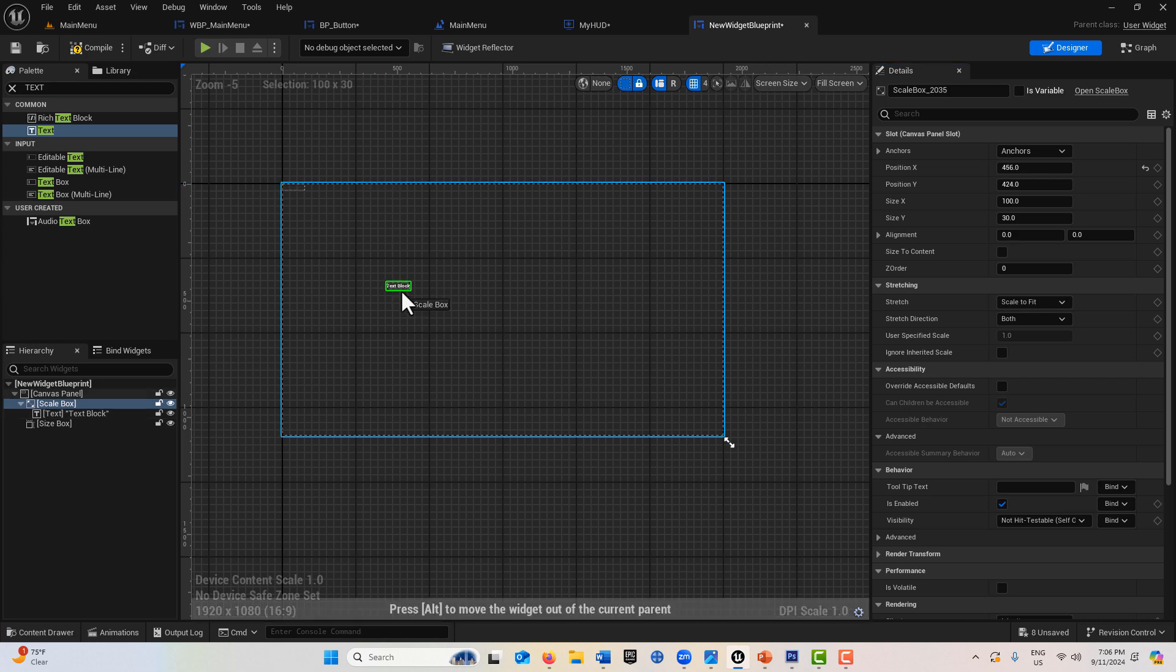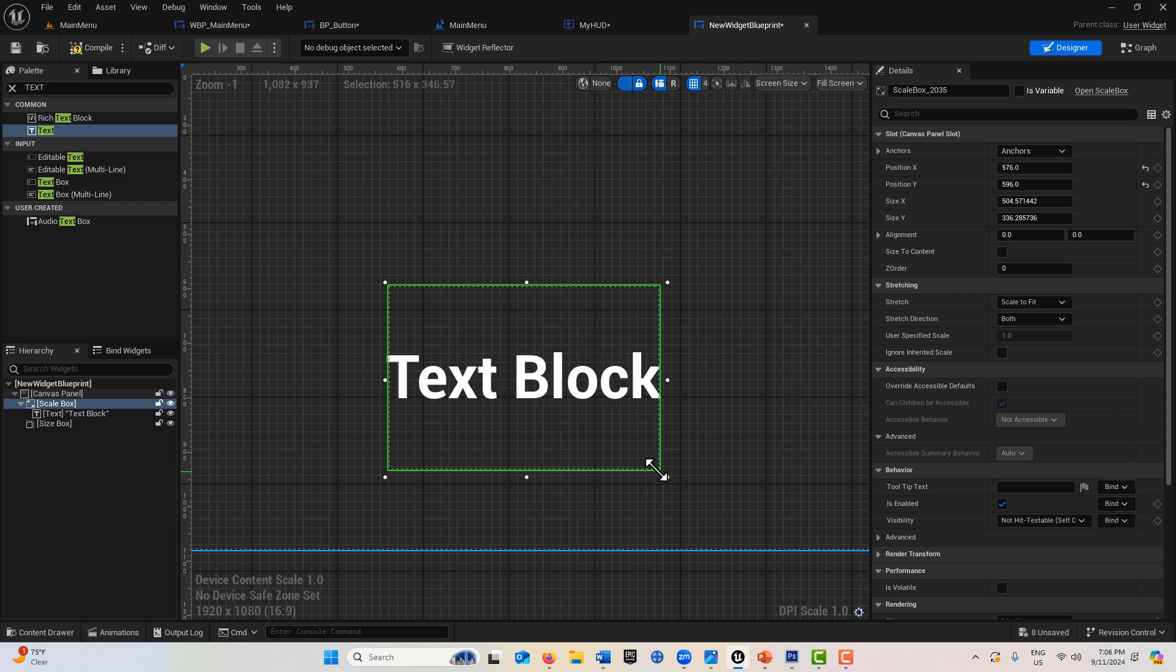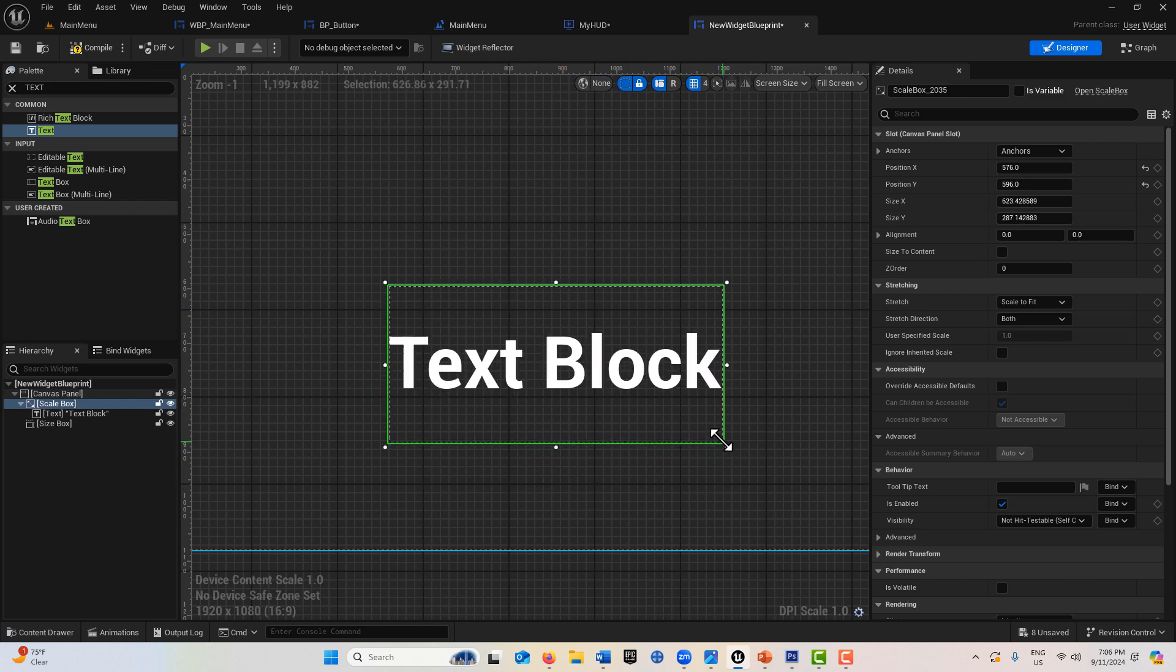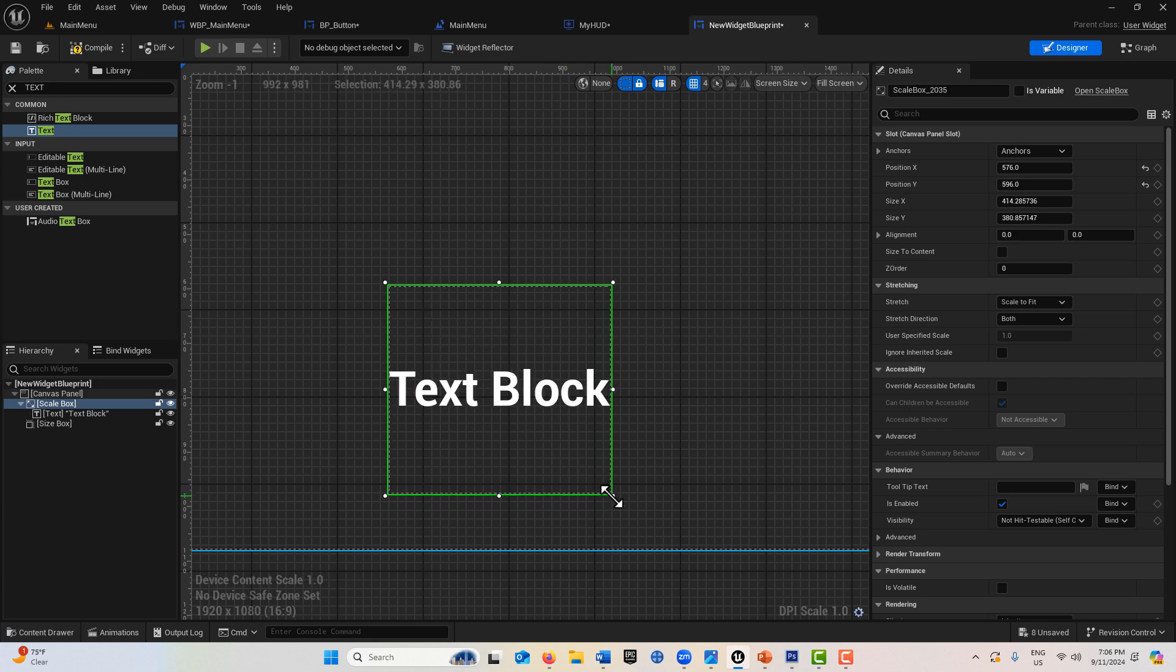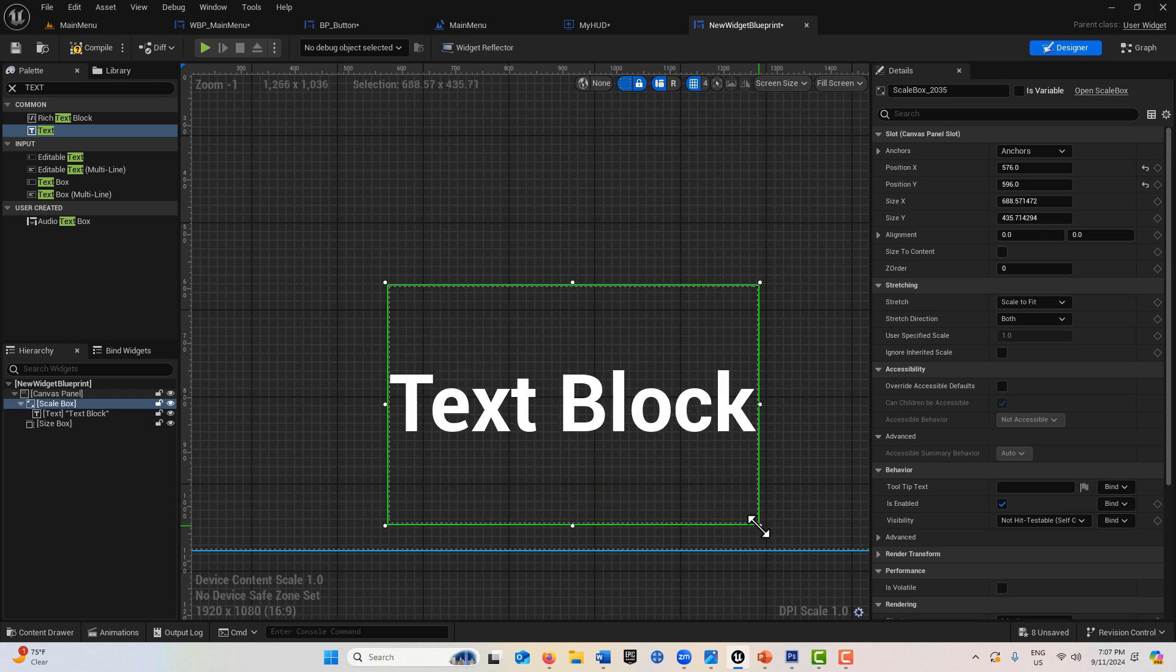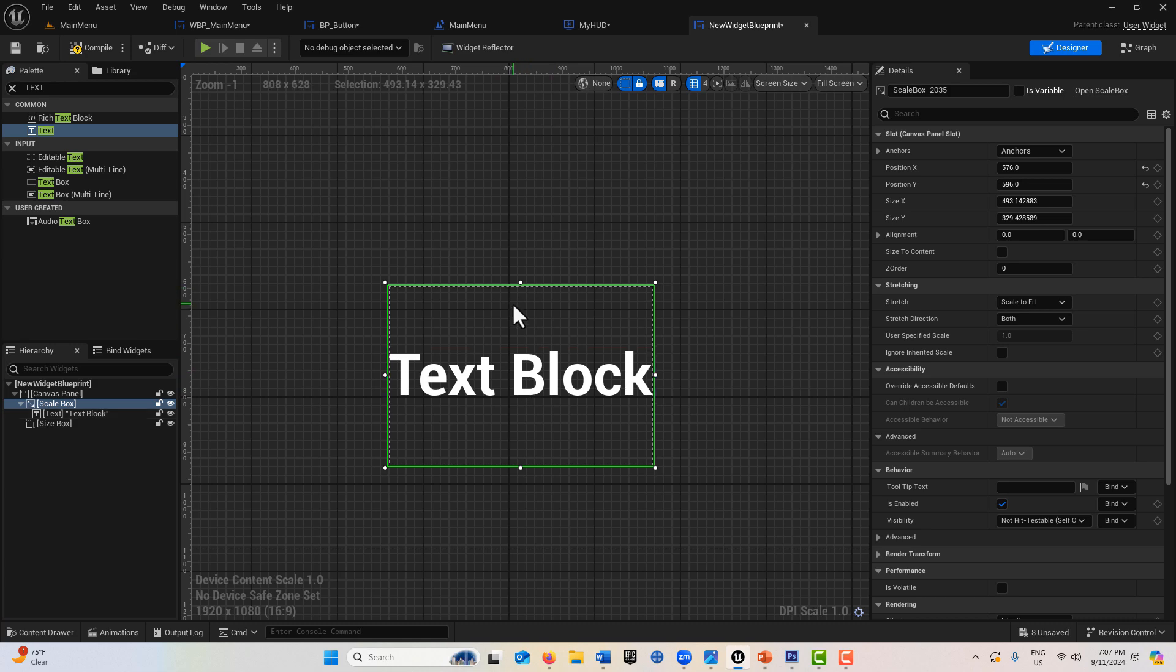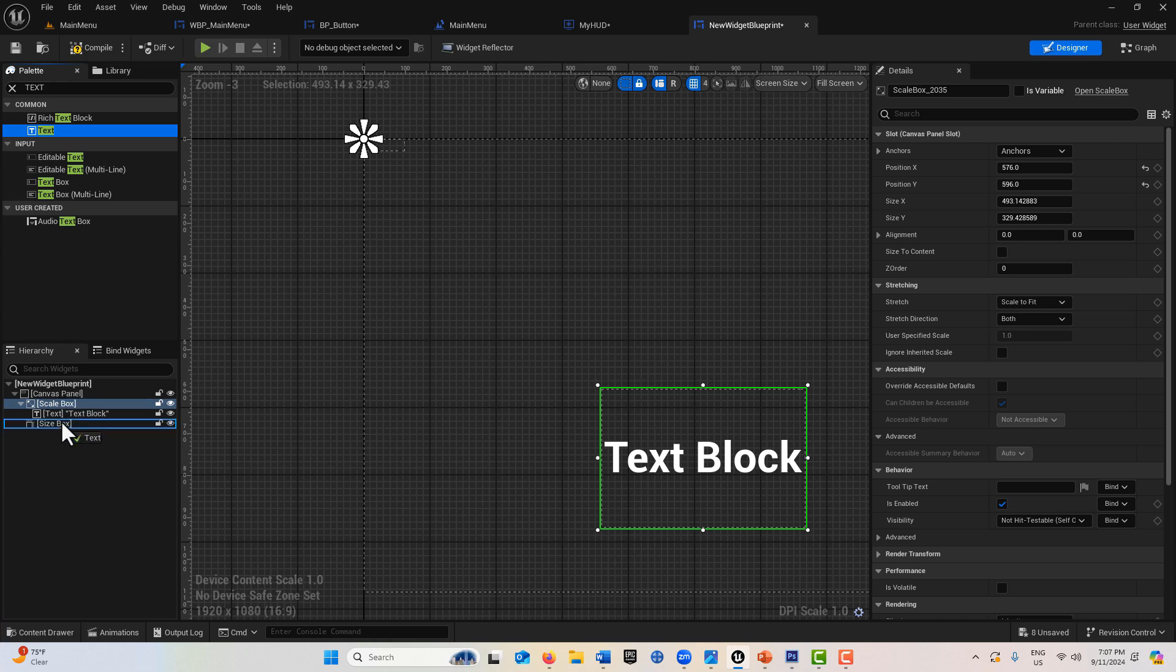I click on the scale box and drag it here. Notice as I resize it, the text block resizes with it, but notice it's maintaining its aspect ratio. I can resize this to really small or really big, but the scale box is keeping the aspect ratio.